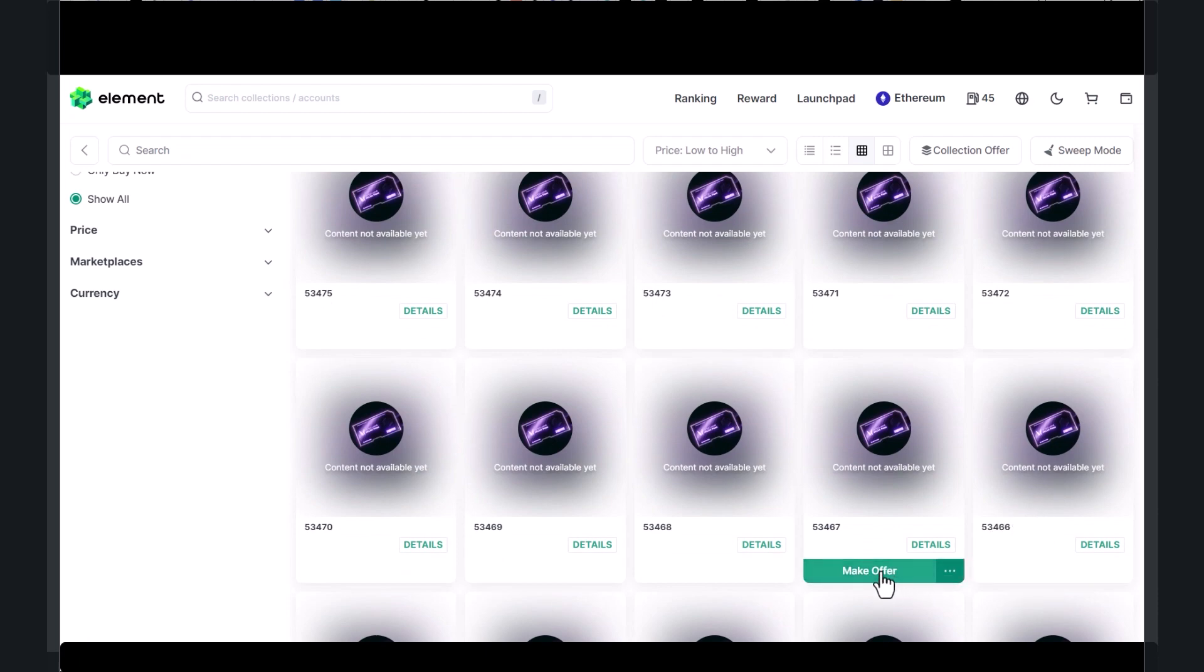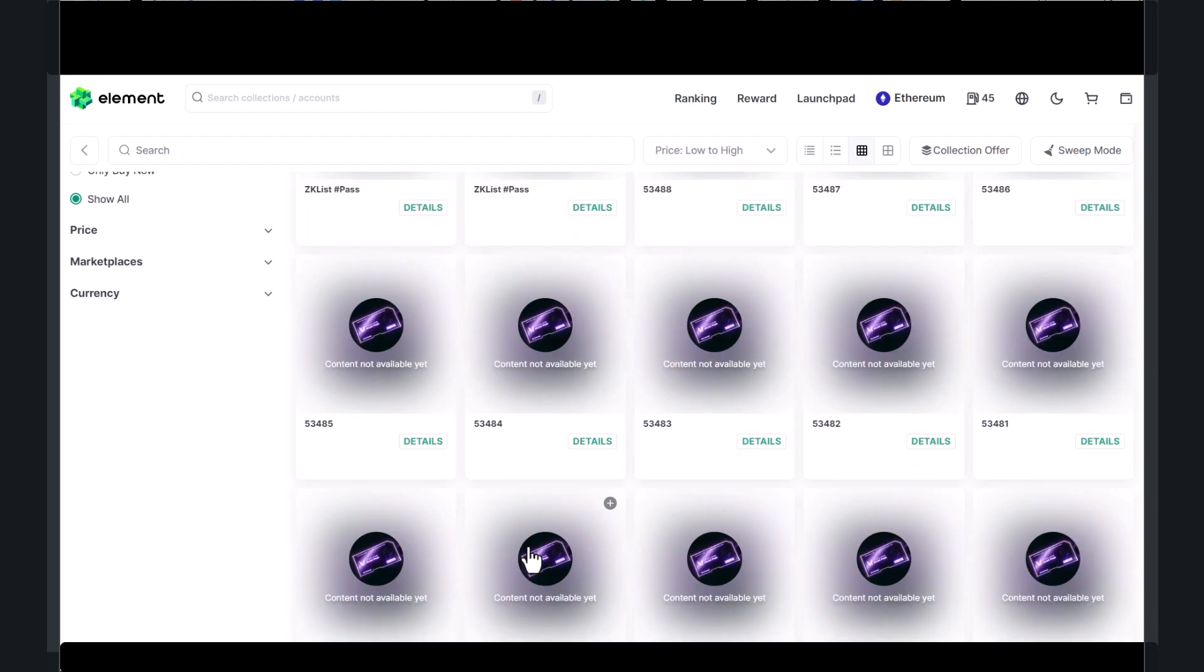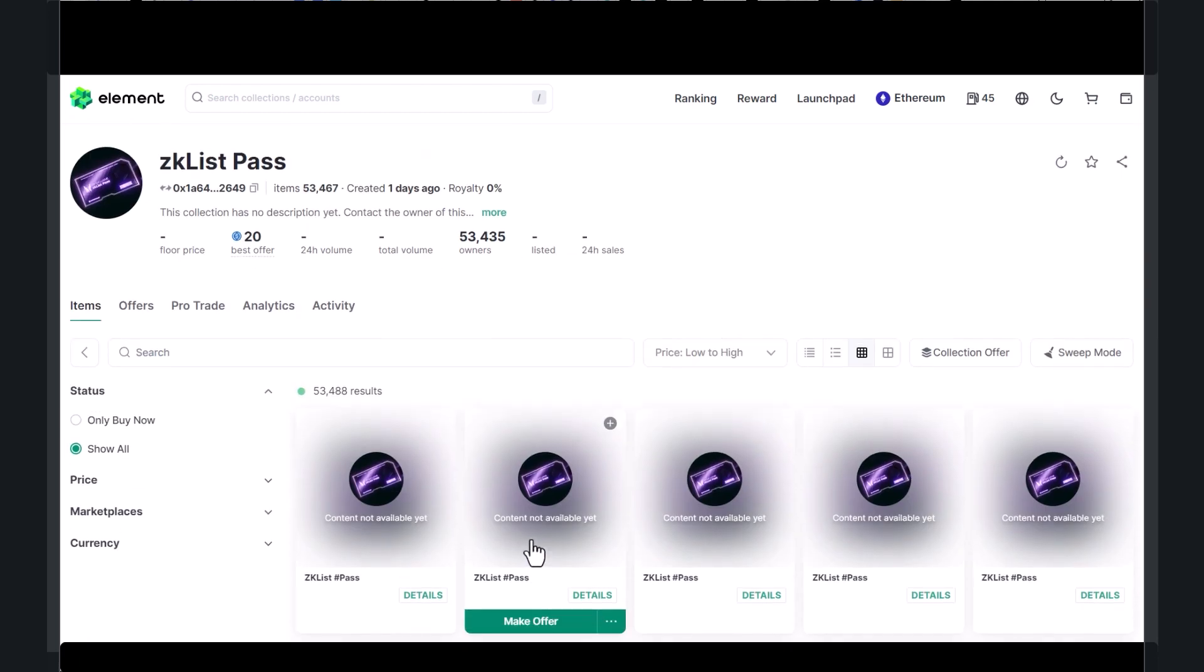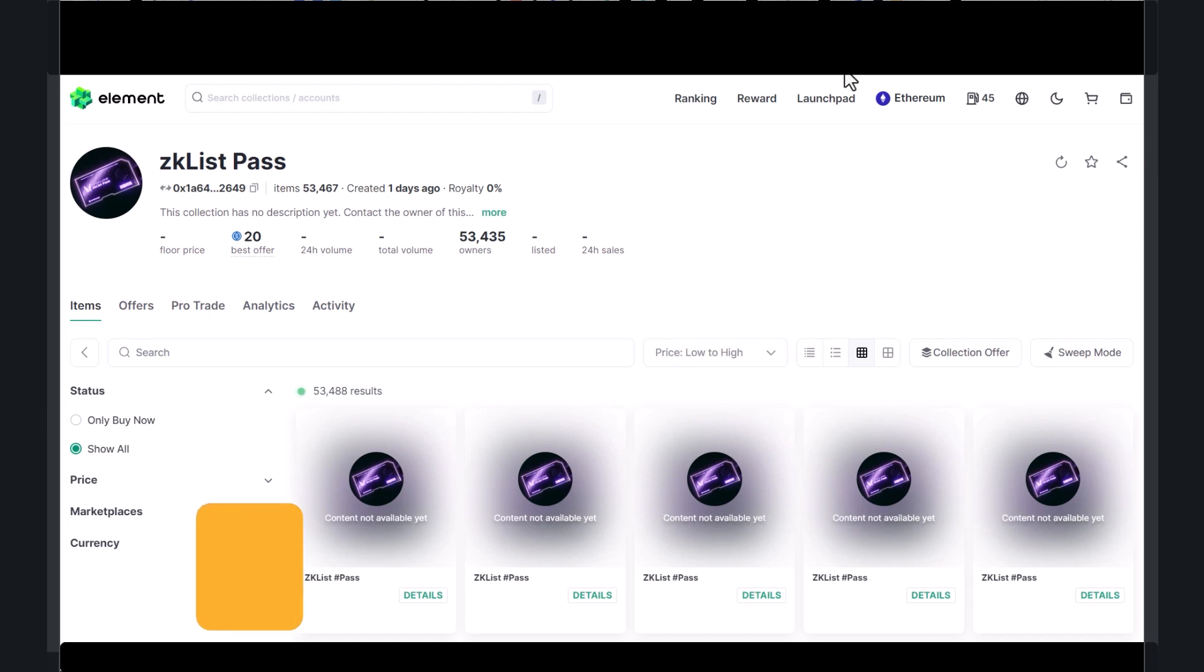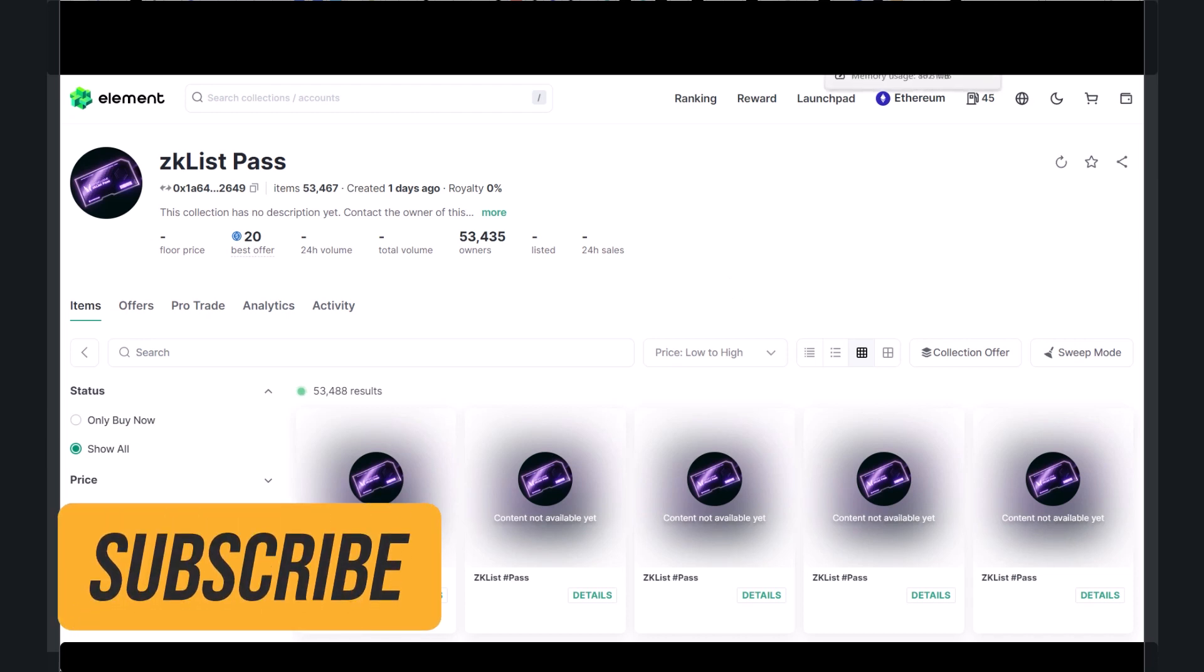So who knows what's going to happen. This isn't financial advice. This technically I don't believe this is one of the qualifications of the ZK sync airdrop, but it doesn't hurt. And I believe ZK sync also was kind of advertising this campaign as well.